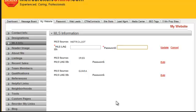That covers the basics of signing in and setting up your MLS information. Crucially, setting up your MLS information is needed for your listings to appear on your agent site and for you to be the presenting broker on your listings — so this is very important information to get entered.